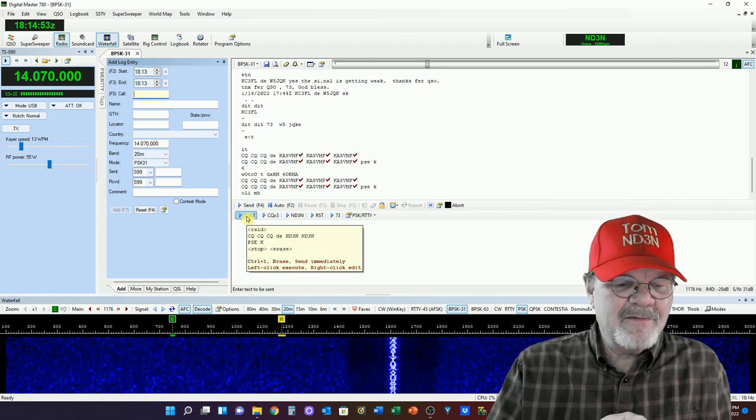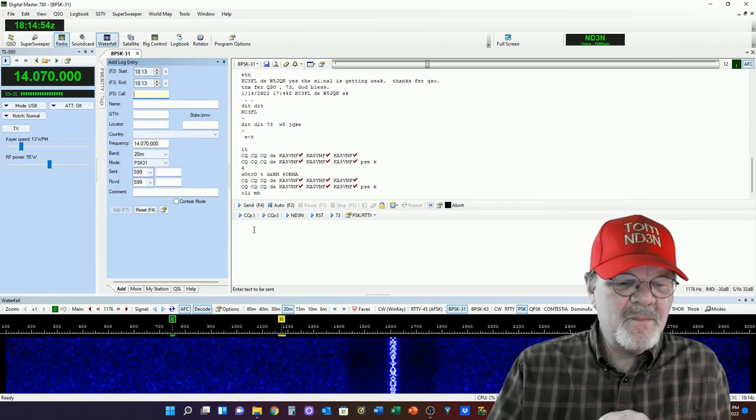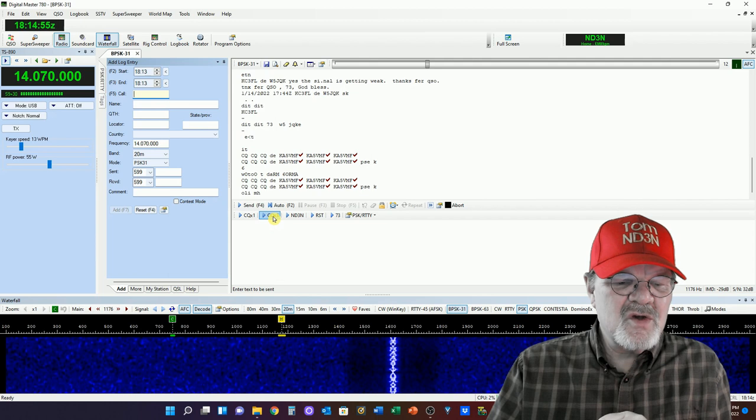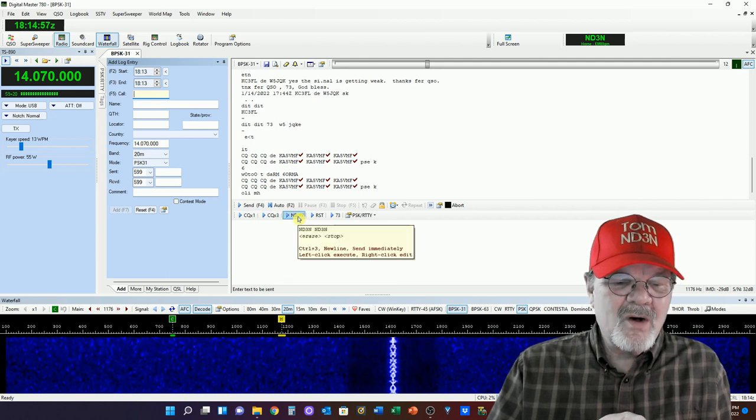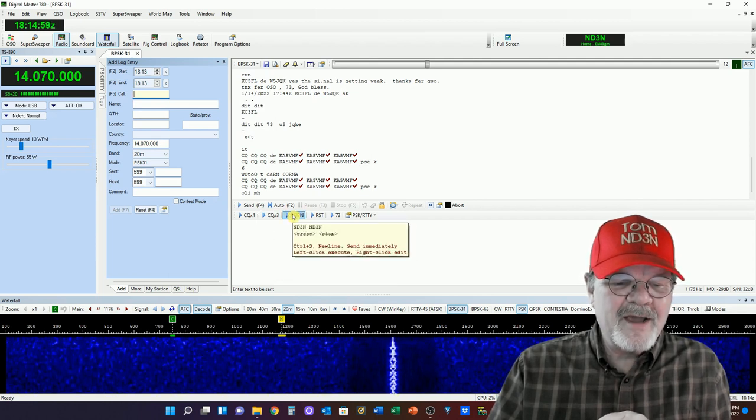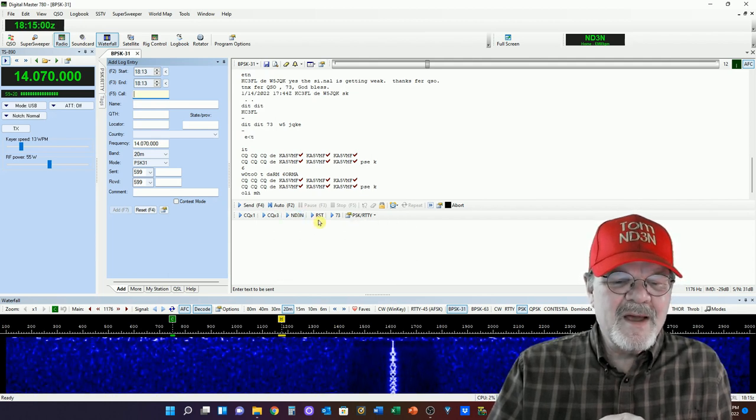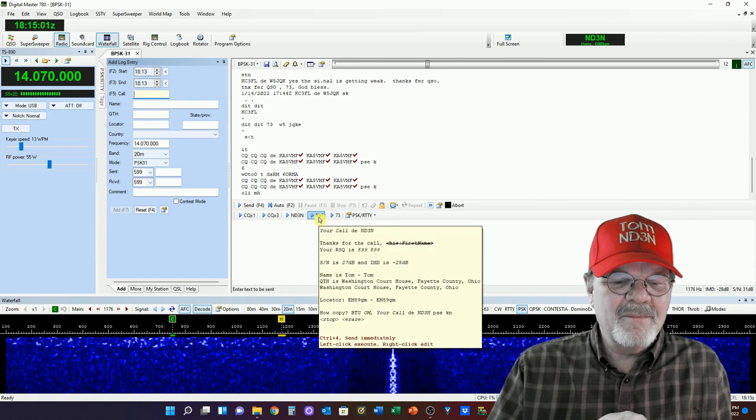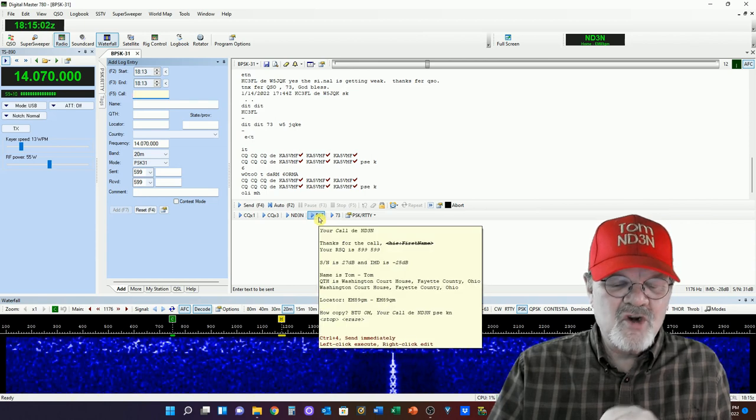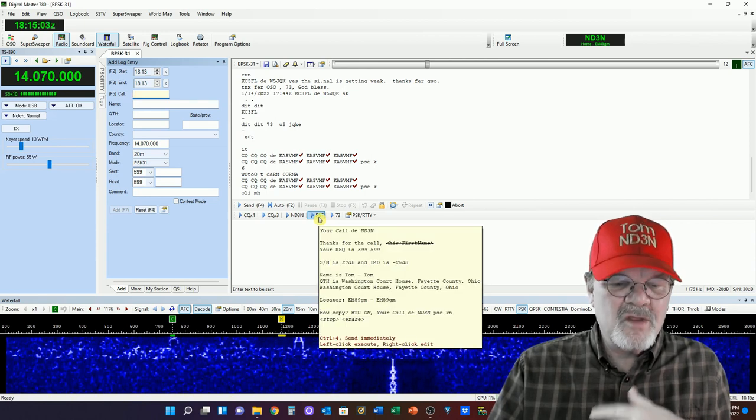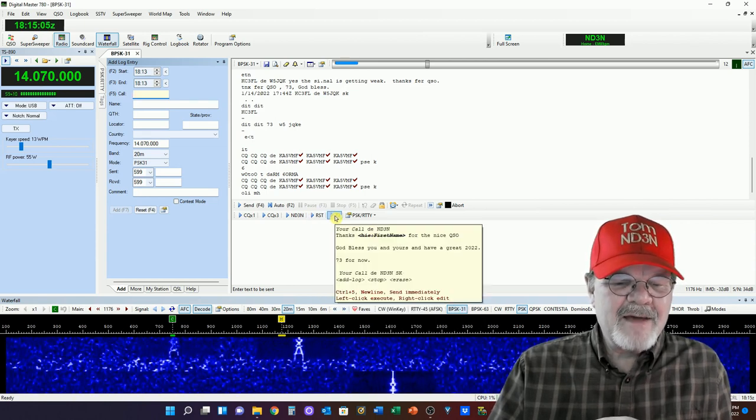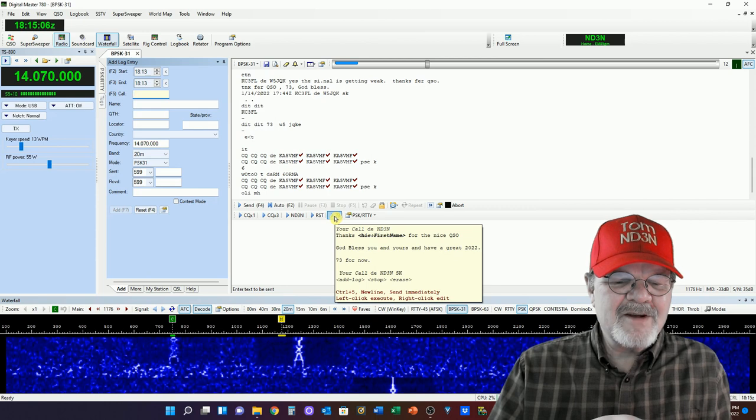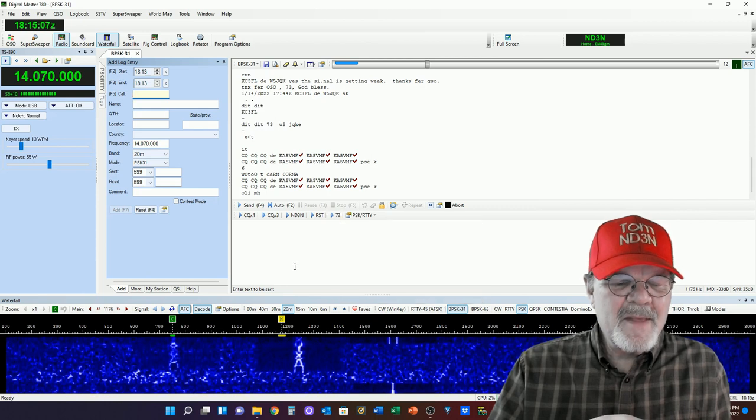Right now, I have CQ, CQ times 3, my call sign, which will show up twice. I'm returning a call with an RST, and I've got a 73 in there.